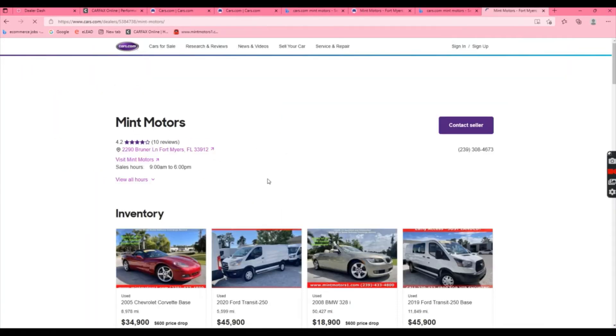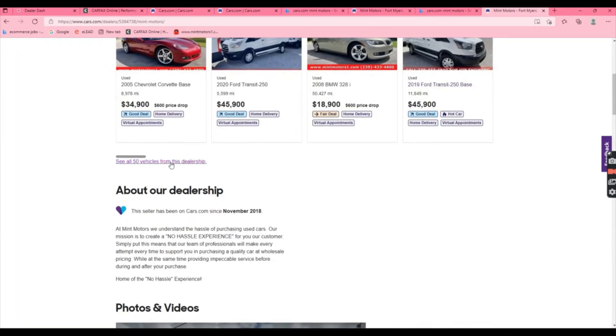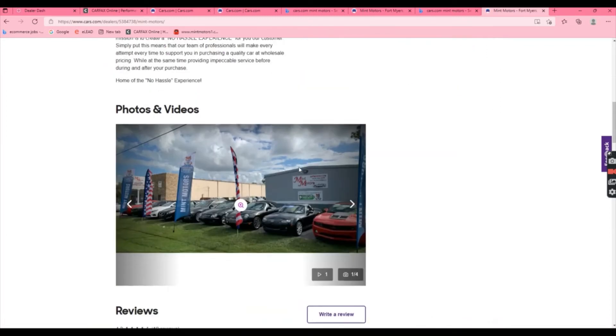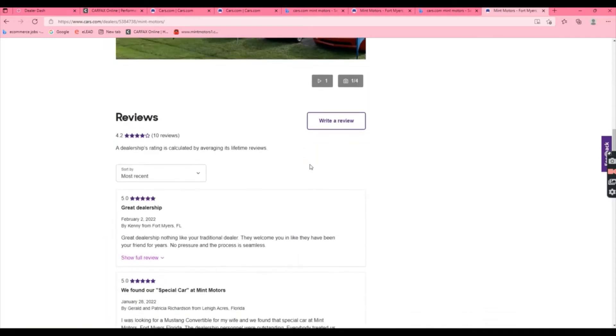Click on the first option, which will bring up the Mint Motors page on cars.com. You can see we already have some reviews, and your input is very important to us. You can also see all of our vehicles on cars.com, our photos, and other reviews.